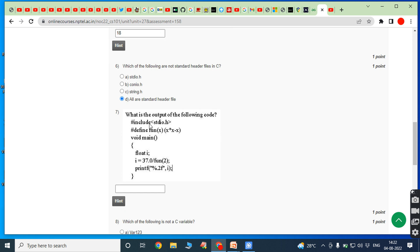Seventh bit: what is the output of the following code? We have #include stdio.h and #define function(x) as x*x minus x. This is a preprocessor directive — whenever function(x) appears in the program it is replaced by x*x minus x. In main, float i; i equals 37.0 divided by function(2). Since x equals 2, the macro expands to 2*2 minus 2, which equals 4 minus 2 equals 2.